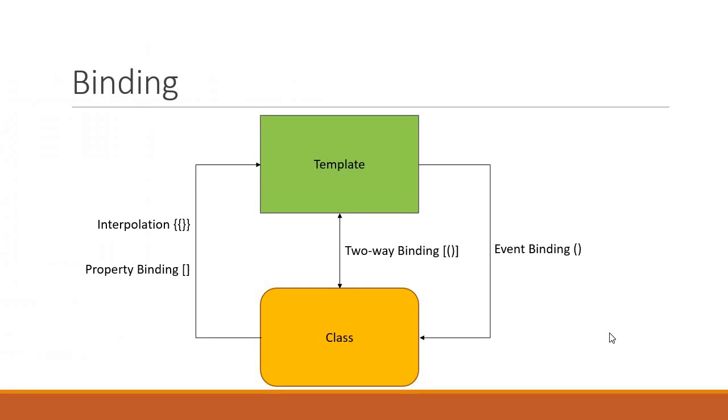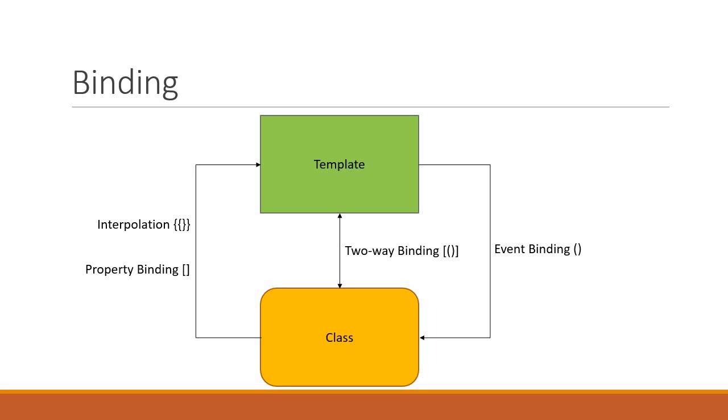Alright, to summarize, binding is a basic form of interaction between the component class and its corresponding template. We have interpolation and property binding where the interaction results in data flow from the class to the template. We have event binding where the interaction results in flow of data from the template to the class. We also have two-way binding that results in flow of information in both the directions. Thank you guys for watching. Don't forget to subscribe. I'll see you guys in the next video.